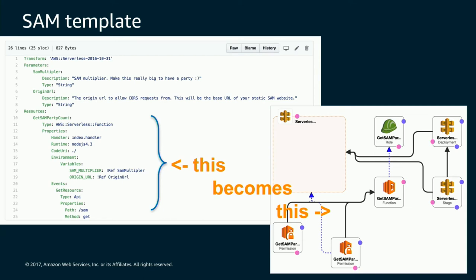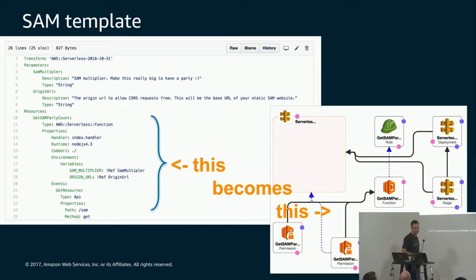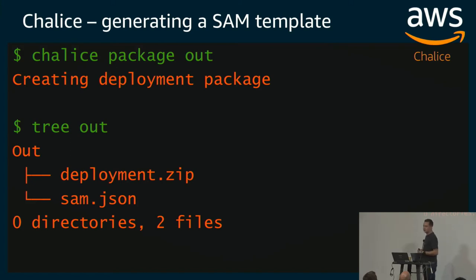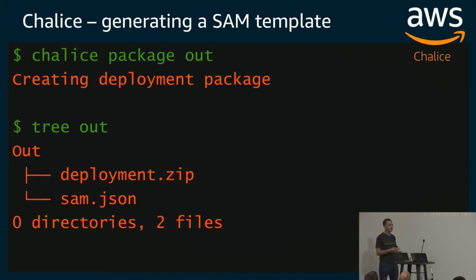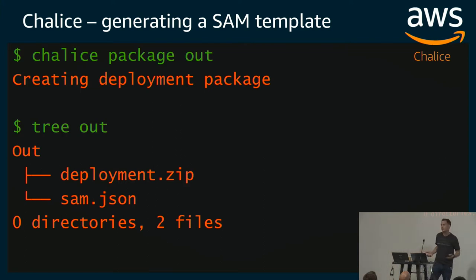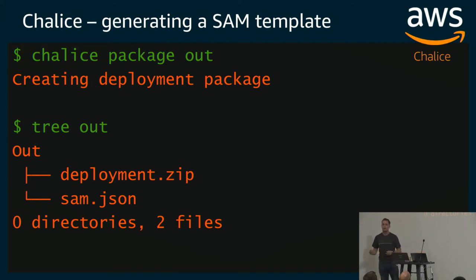One of the cool things about SAM is you can take any CloudFormation resource and put it in a SAM template. You can use the simplified version for things like functions, DynamoDB tables, and API gateway, but any CloudFormation you find online you can drop in — things like a Redis cache, for example. The Chalice framework can actually create a SAM template for you: run 'chalice package' with a directory, and it creates a deployment zip with all your functions, code, and dependencies, plus a SAM template ready to deploy into AWS.